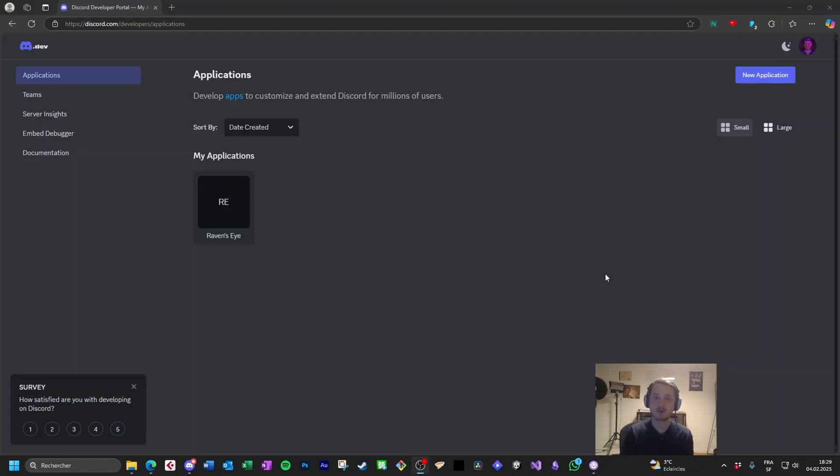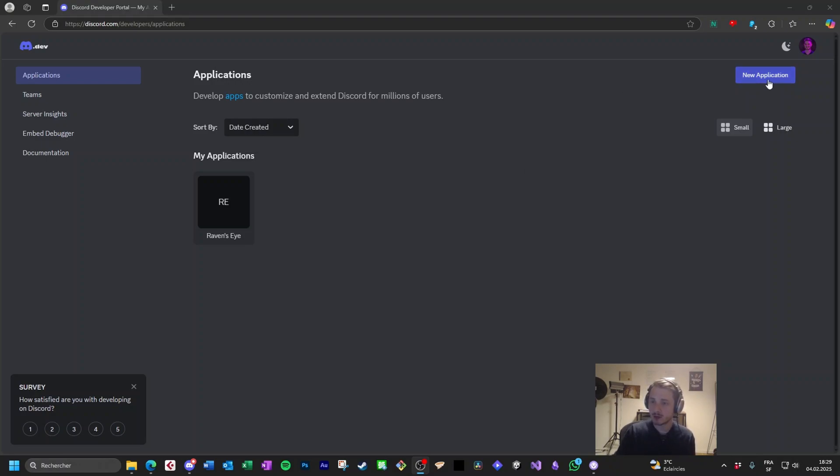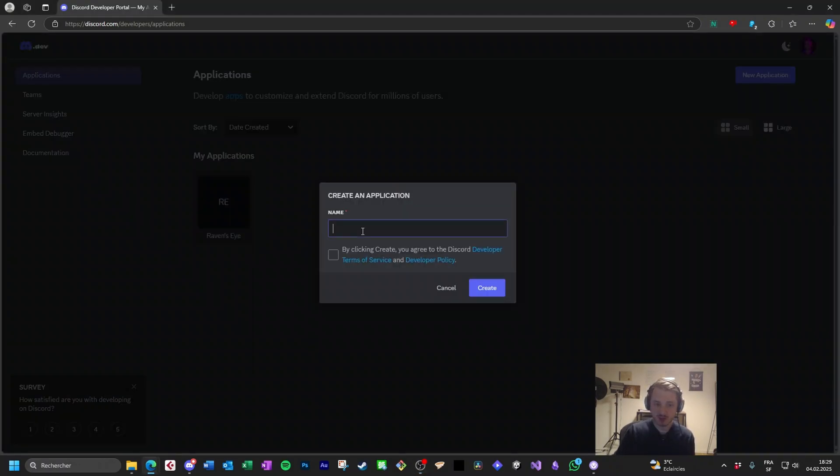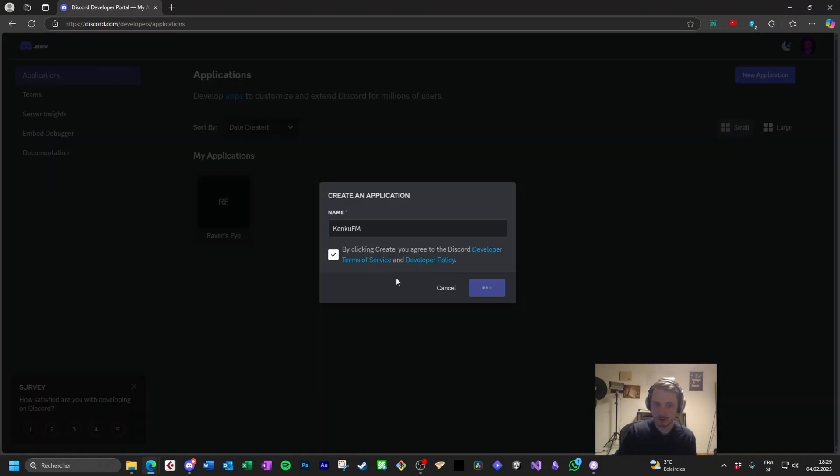Now it is time to create the bot that we're going to connect Kenku FM and Discord. You go on this address. It's in the description and in the pinned comment. You may have to go through a few phases of identification and authentication to arrive there. Now click on new application. You can name your bot however you want but Kenku FM is perfect. You say you're human.